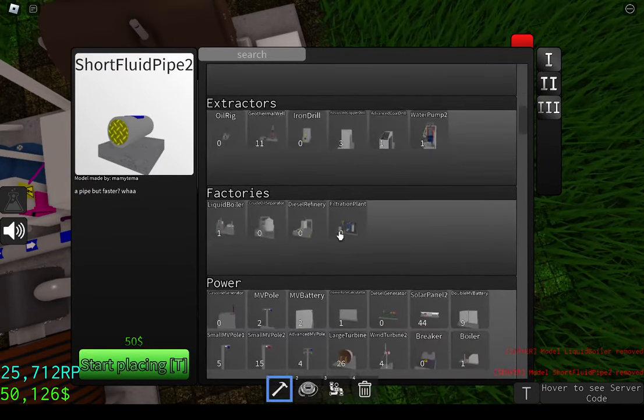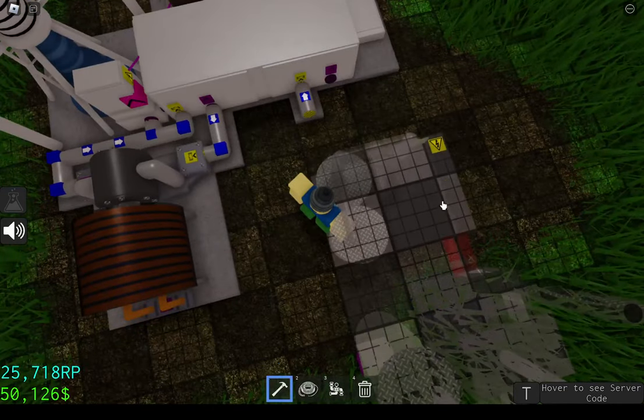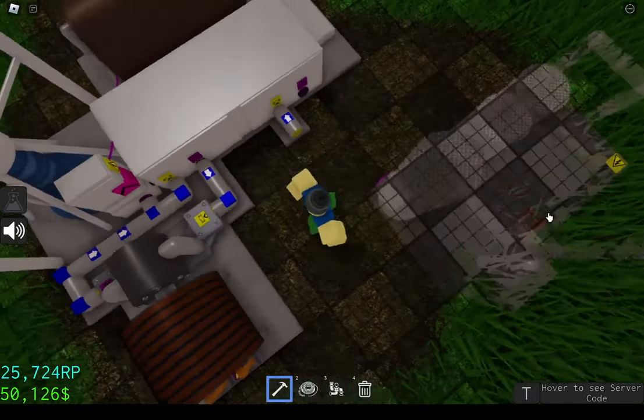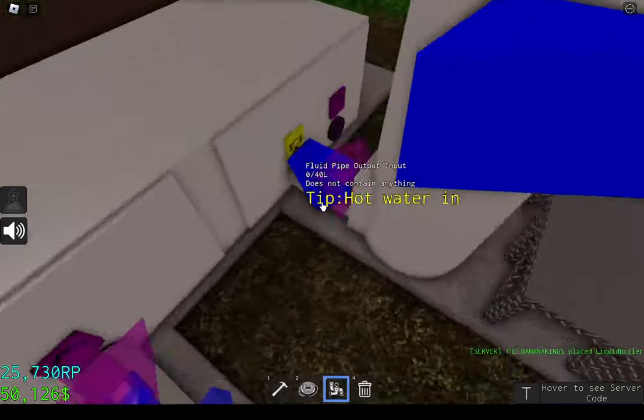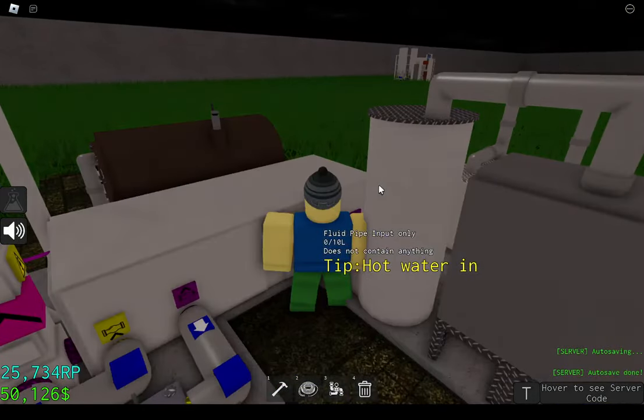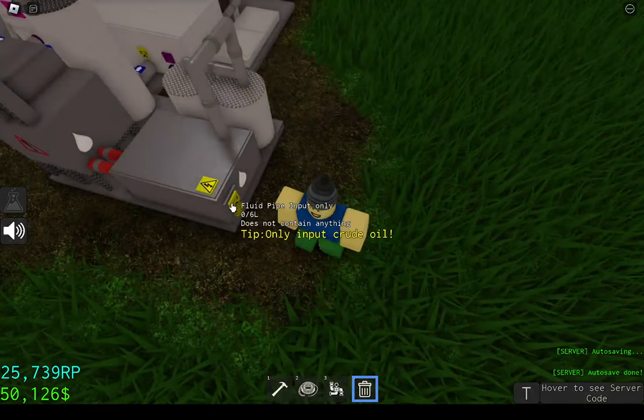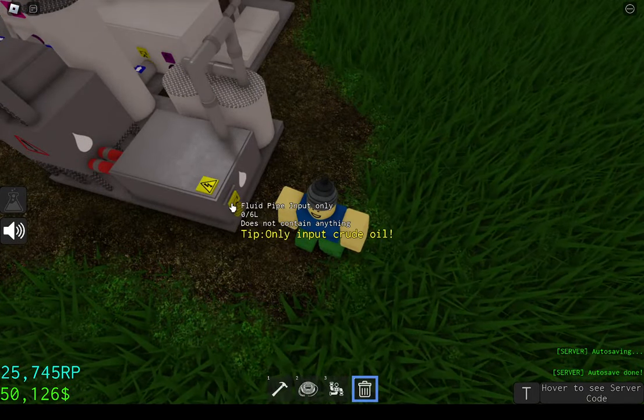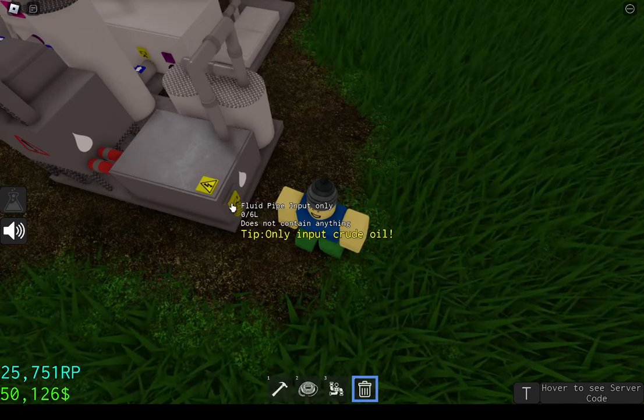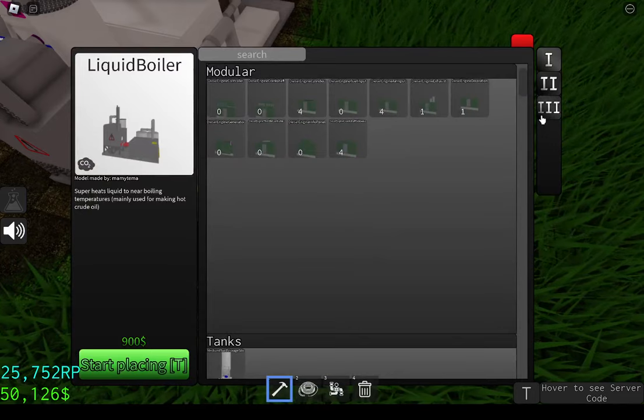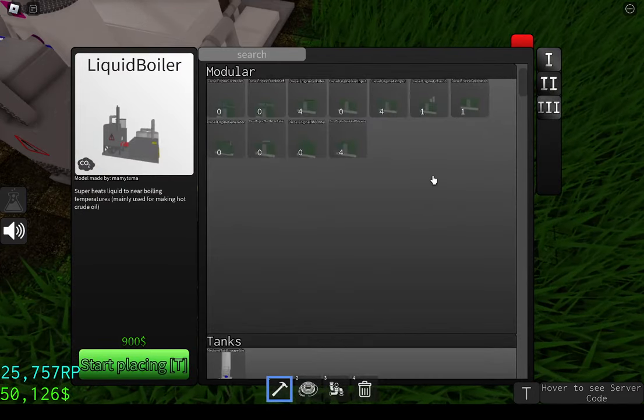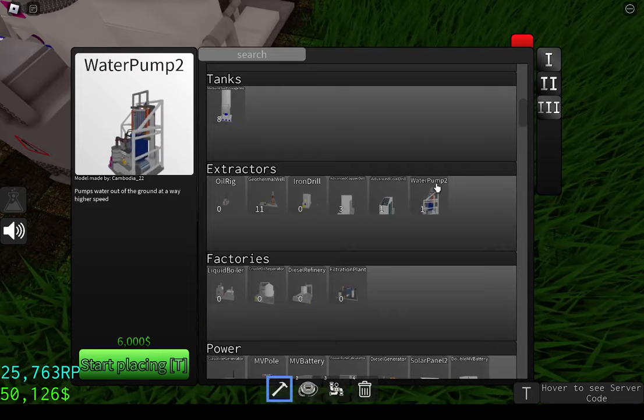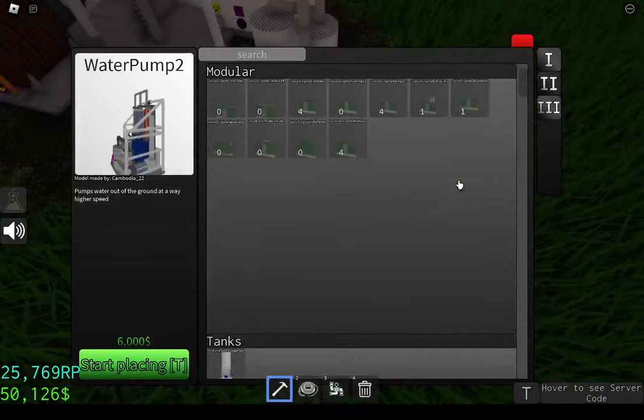So I guess we'll grab a liquid boiler. I'm just going to use water because even though it says, even though the liquid boiler says that only crude oil can go in, water is actually allowed to go in at this point in time. So what I'm going to do is I'm going to grab a pump, pump two, because we need a fast pump. You can see here we have pump two.